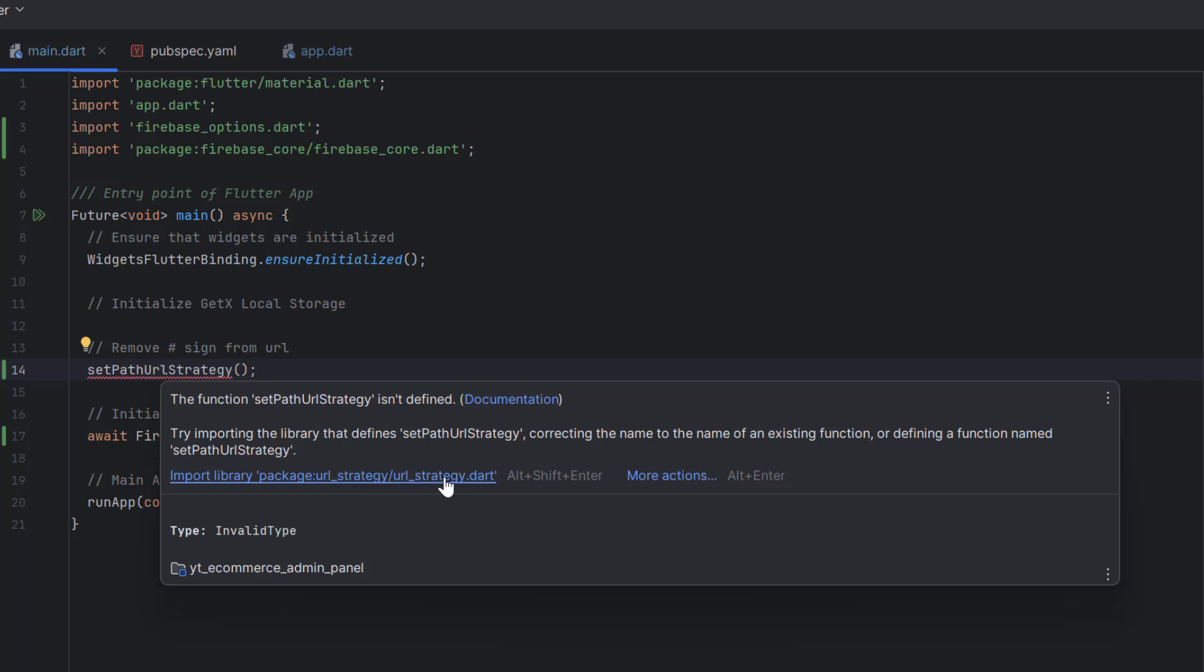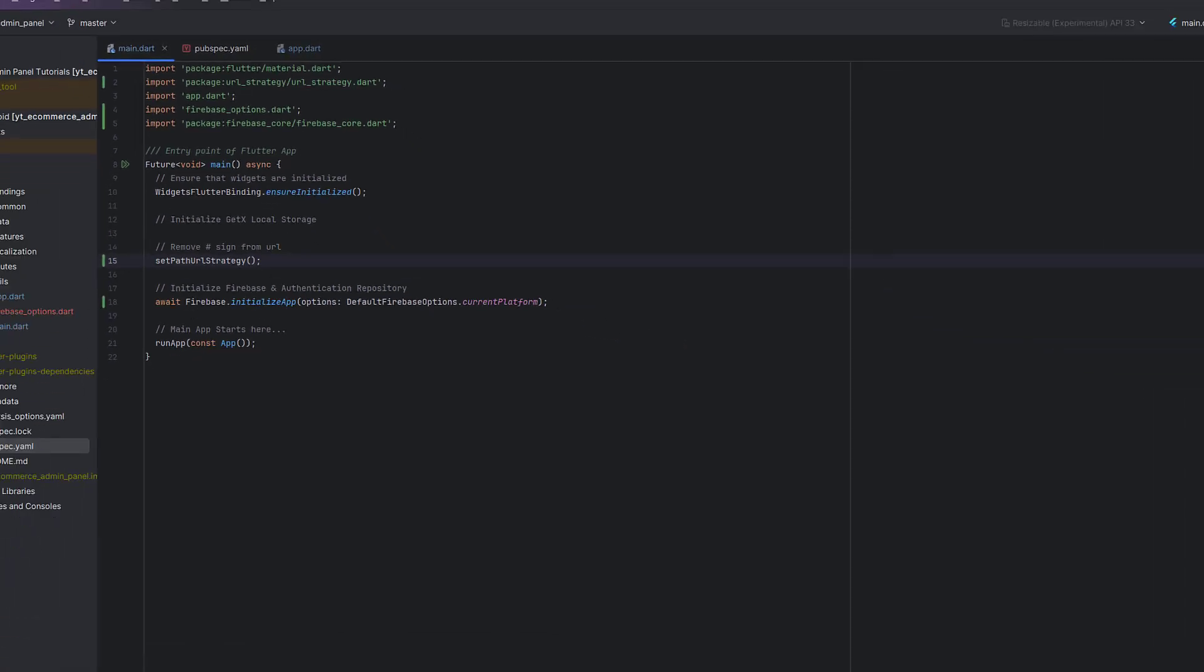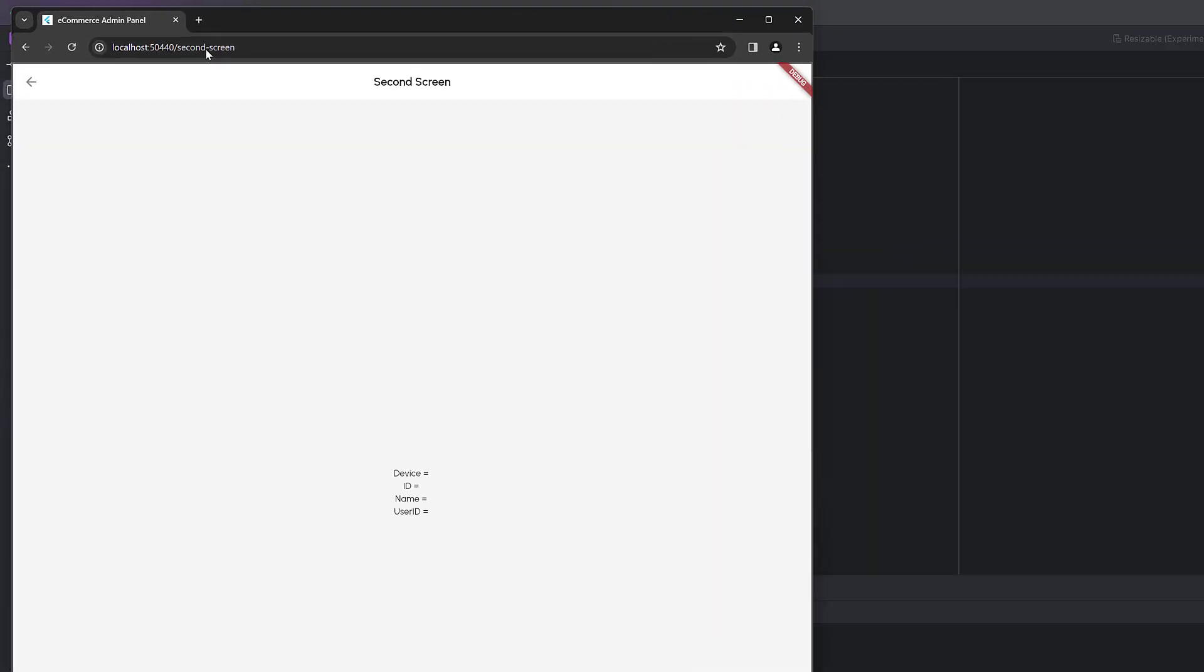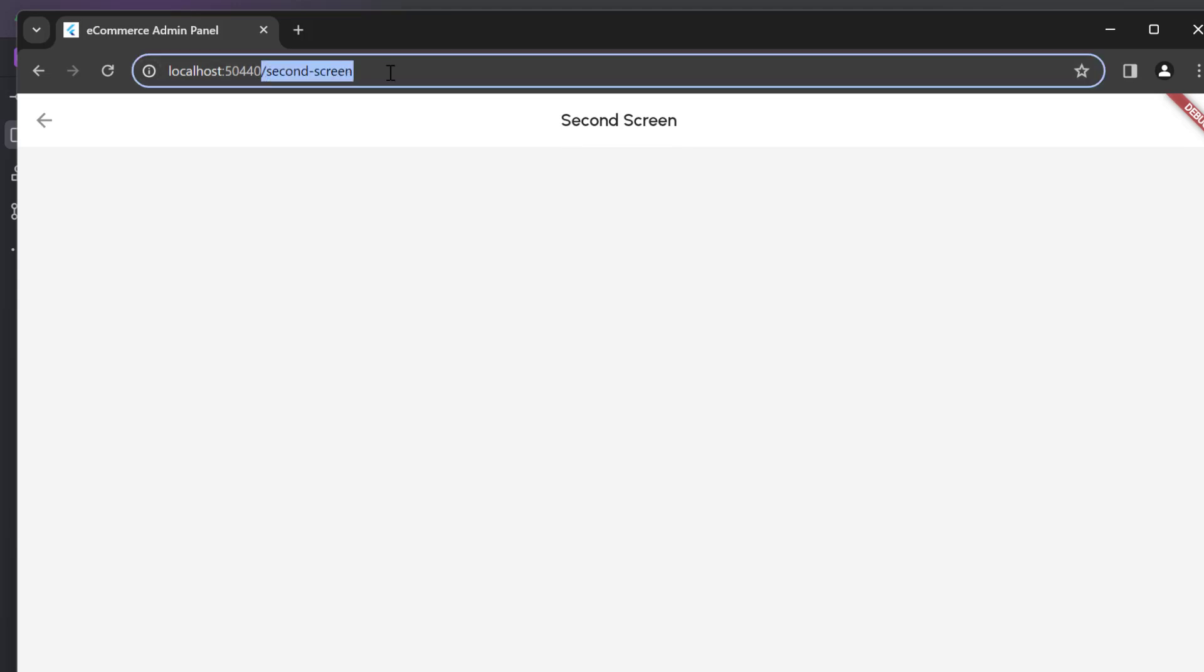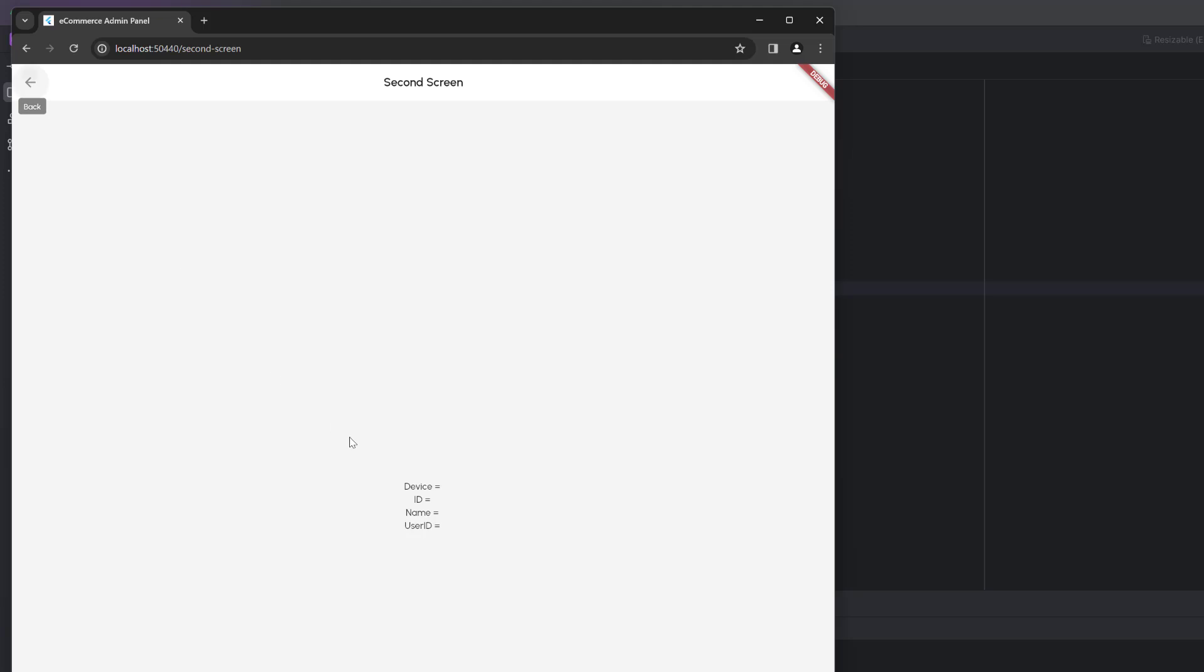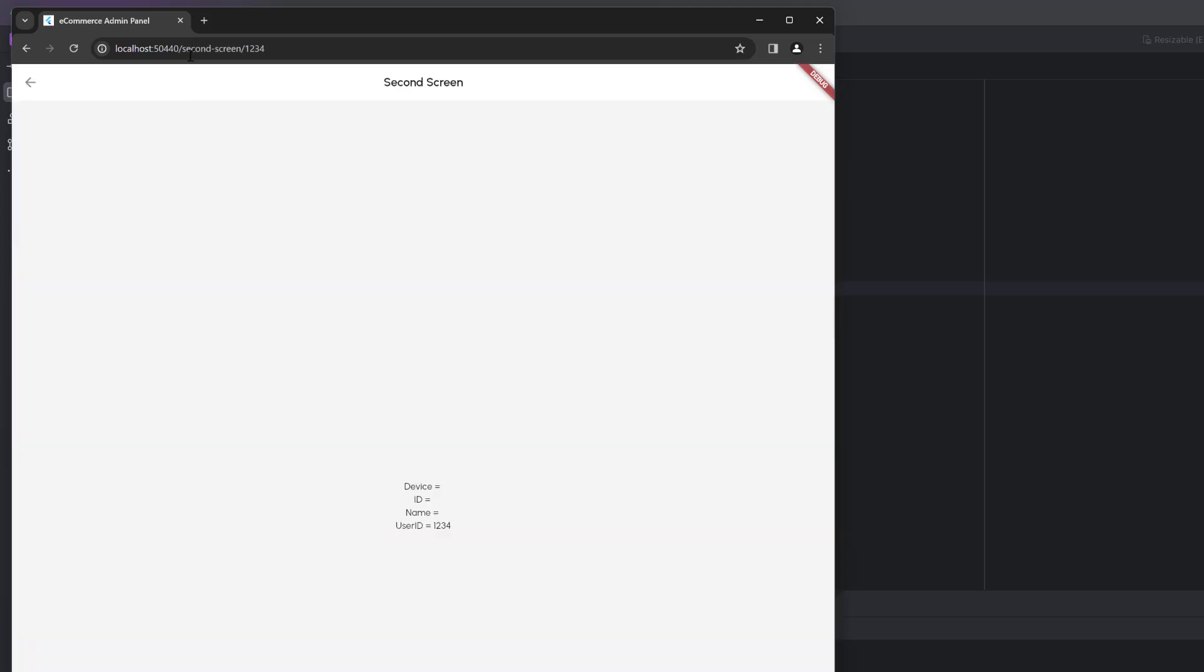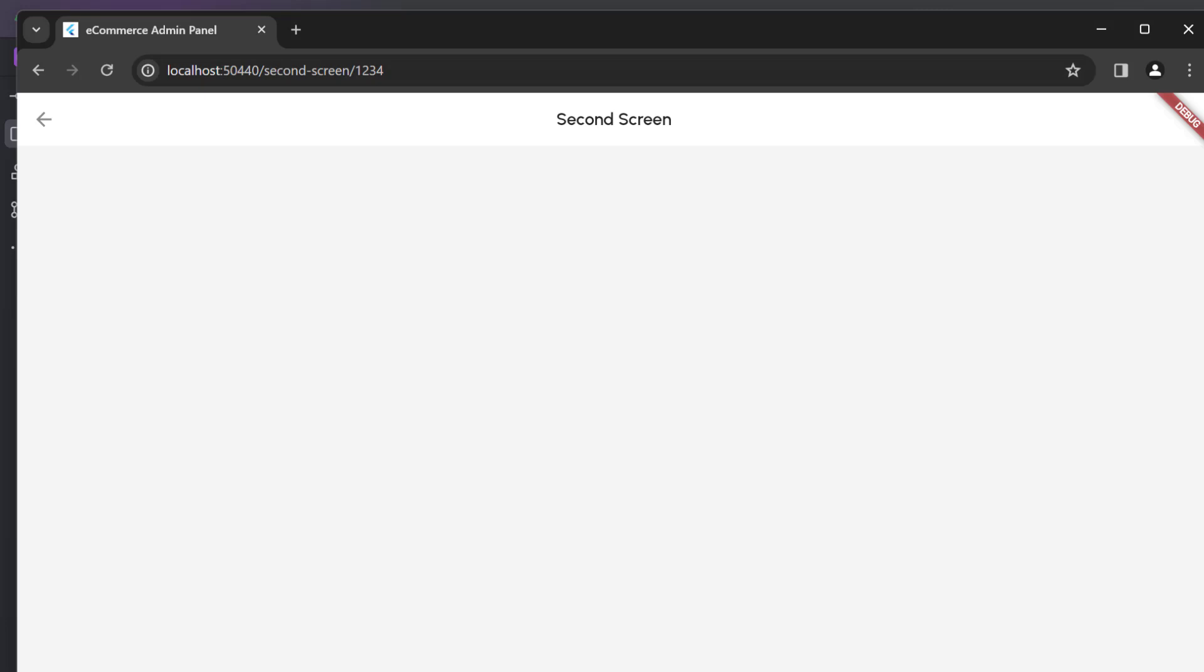Now let's run this application. When we click on named navigation, the hash should be removed, and you can see it is removed. This is how we can implement our path-based strategy. Using GetX navigation, let's try to pass some data. You can see the data has passed: one, two, three, four.